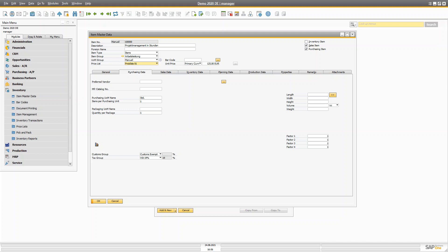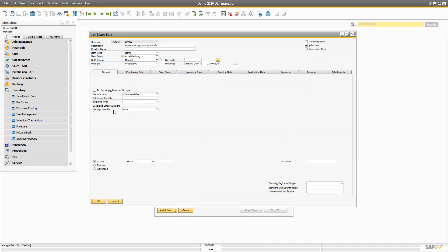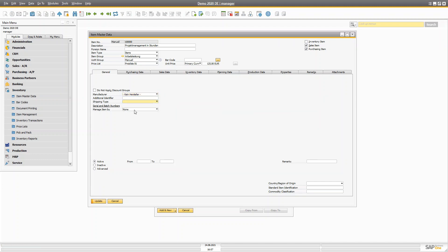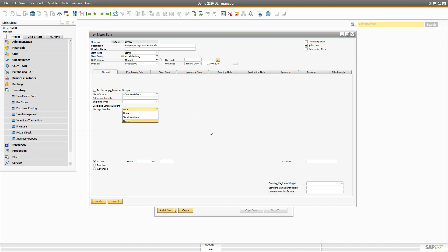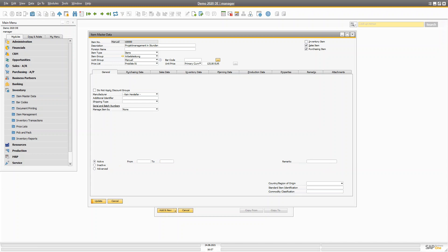The General tab of the Item Master Data holds information about the manufacturer of the item and who you're going to buy from when you run out of stock. In the General tab you'll see manufacturing details that you can define yourself, the shipping type, what kind of management the item uses — batch, serial, or none — and since when the item has been active or whether it's inactive, along with remarks and other information.